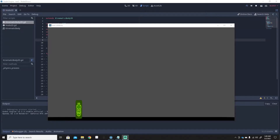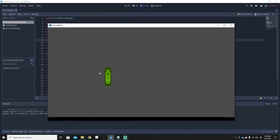Hello and welcome to a brand new Godot tutorial. Today I'm going to be going over wall sliding — so if you jump onto a wall, you can slide down the wall instead of just falling straight down, based on what the gravity is set to. If you want to know how to do that, just watch this video.